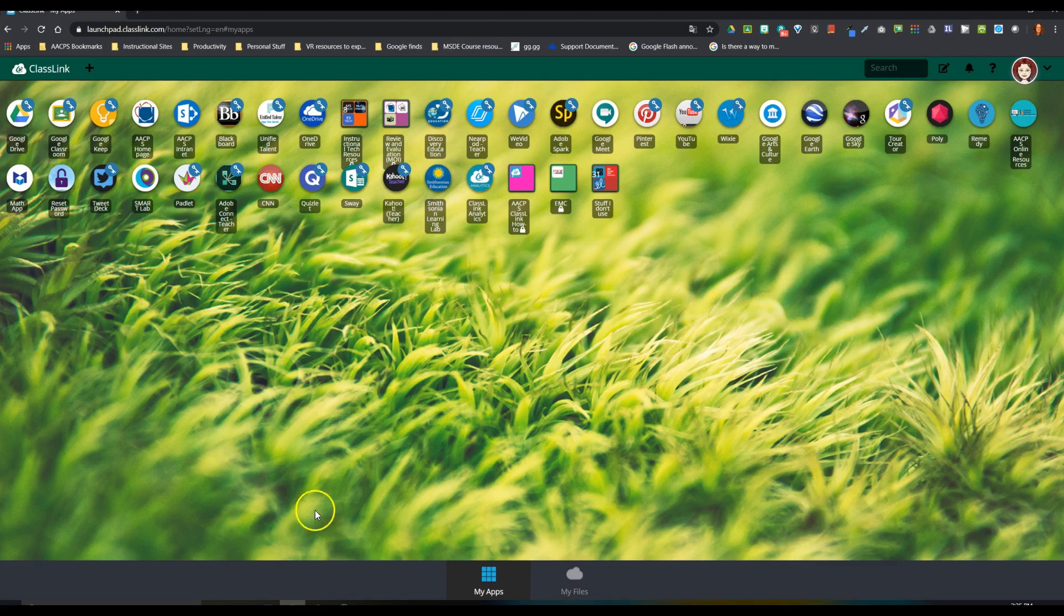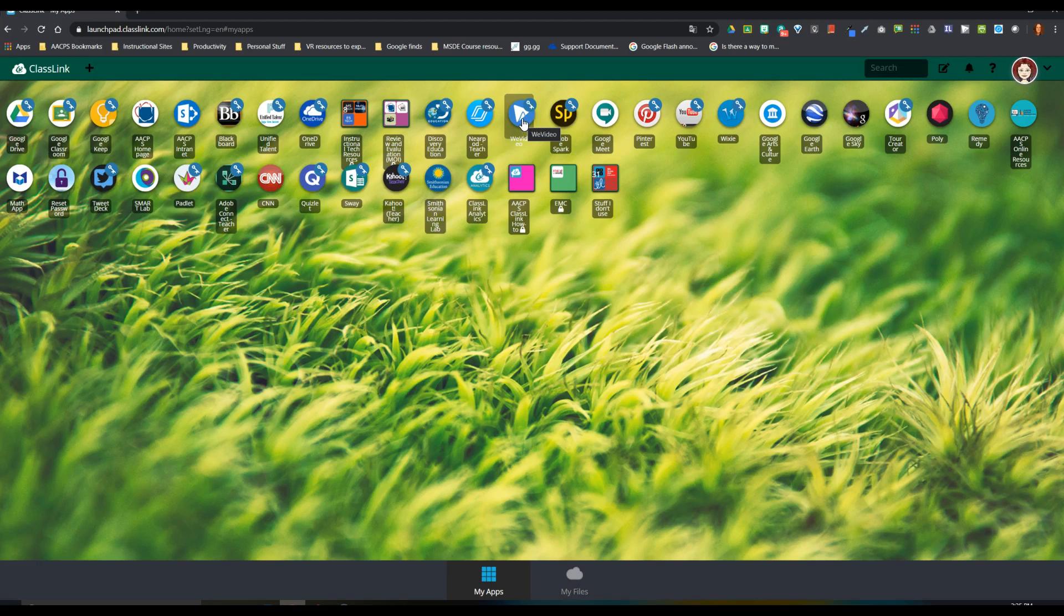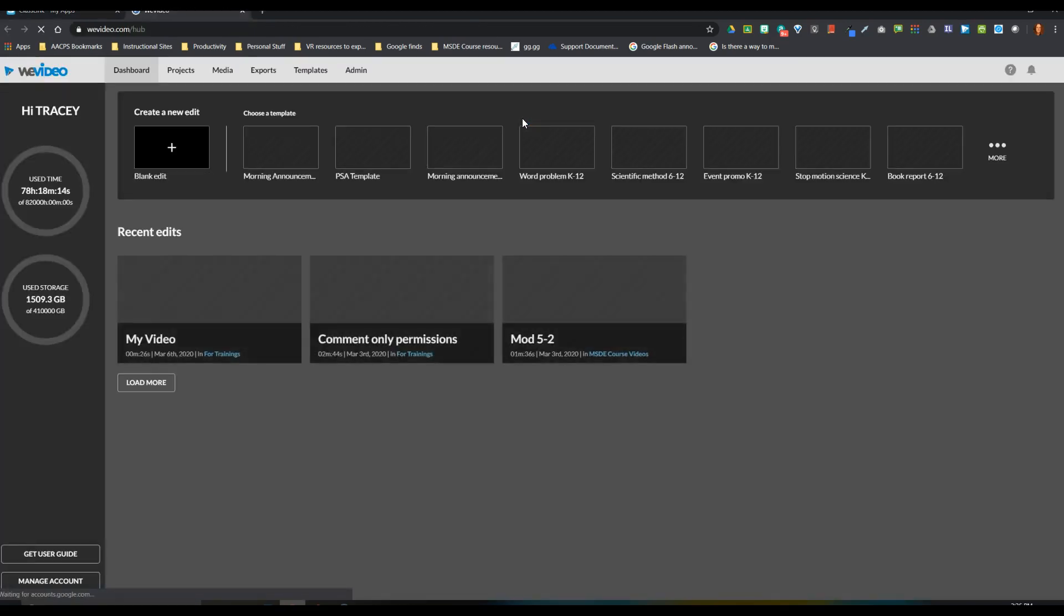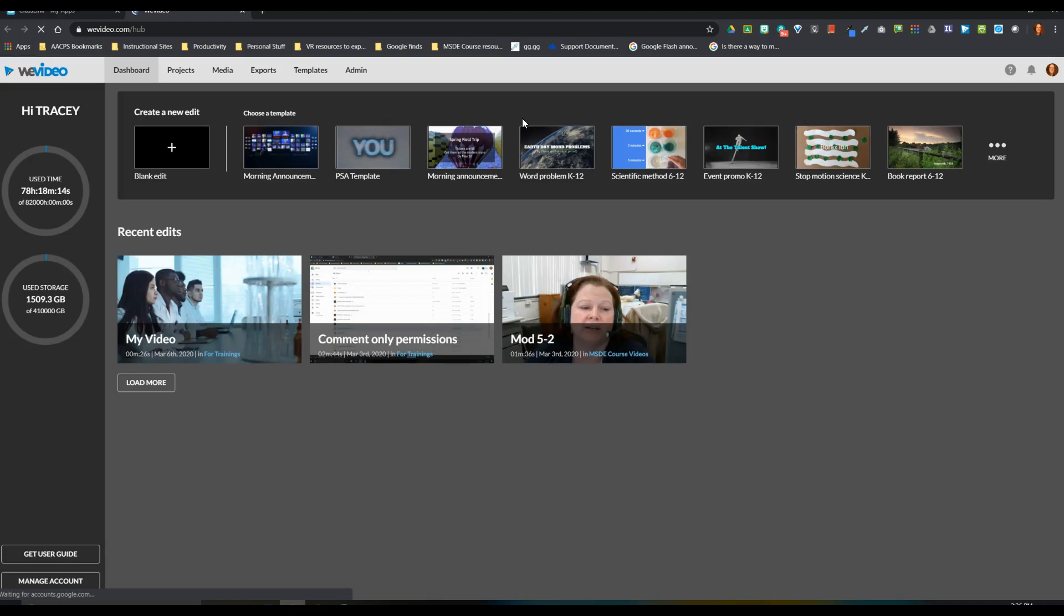So as we're beginning, we're here on our ClassLink page and all users will find the WeVideo app here on ClassLink. It'll be this blue icon with what looks like a little white arrow that points to the right. We're going to click on that and it's going to launch WeVideo, our entirely online video creation and editing platform.